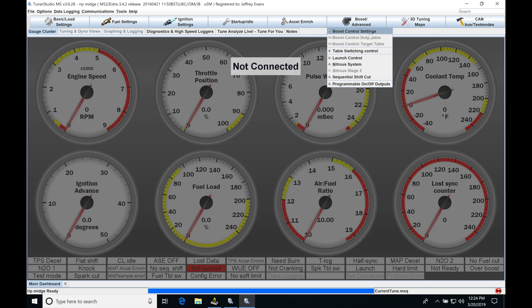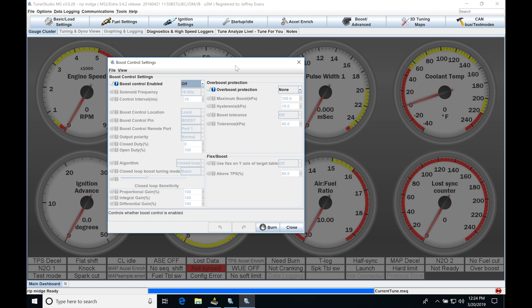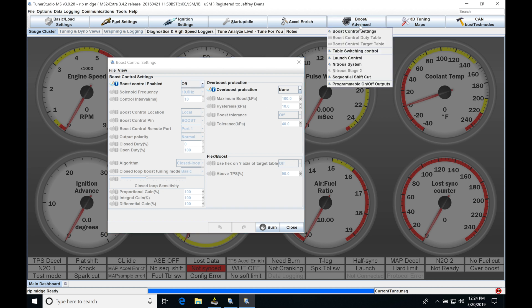We jump into Boost Advanced here. We can look at our boost control settings. We can see we've went through all this information here. A lot of what we find is going to be repetitive in our MegaSquirt 3 for some of the setup, but we're going to find the control is completely different. We're going to have a ton more options. We also can see in Boost Advanced here we only have two different tables to work with.